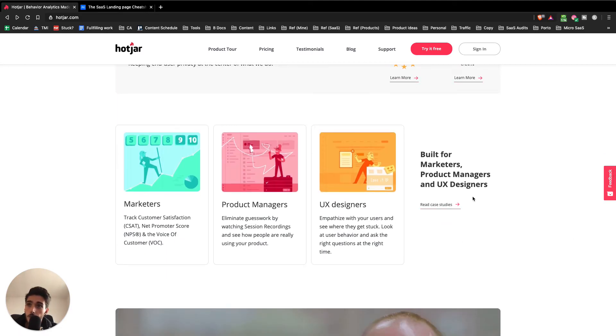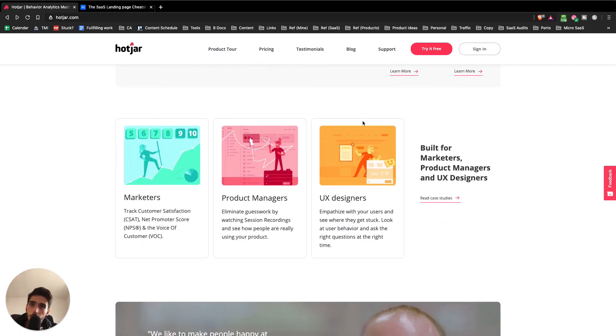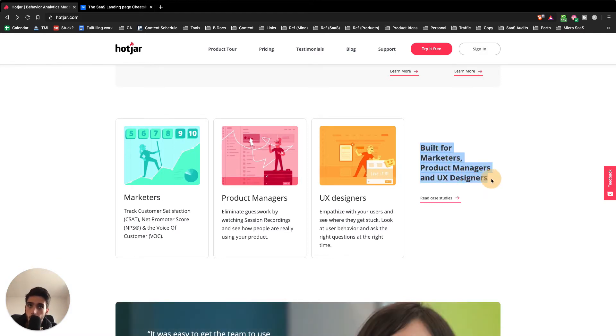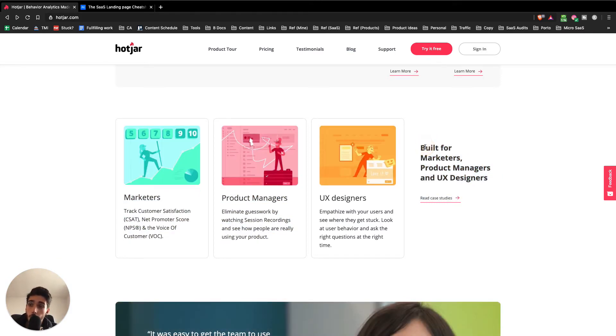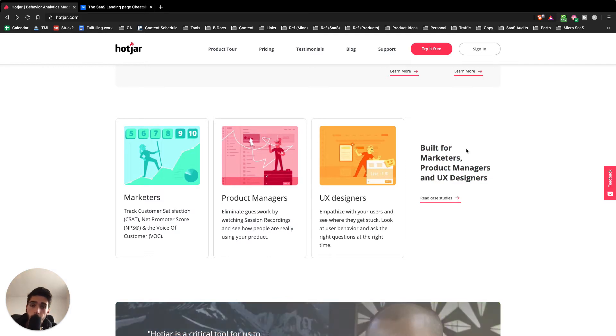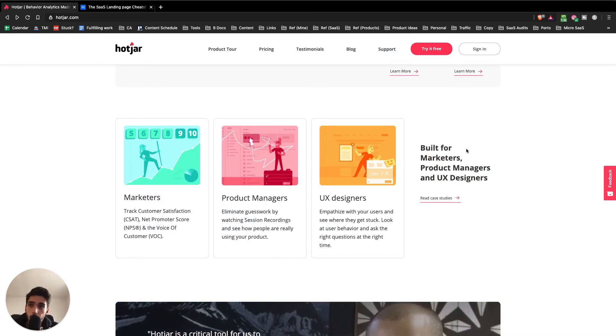What I'm really concerned about is this section right here. It says it was built for marketers, product managers, and UX designers, which right away sounds like it's built for everyone, and what's built for everyone kind of sounds like it's built for no one, right?